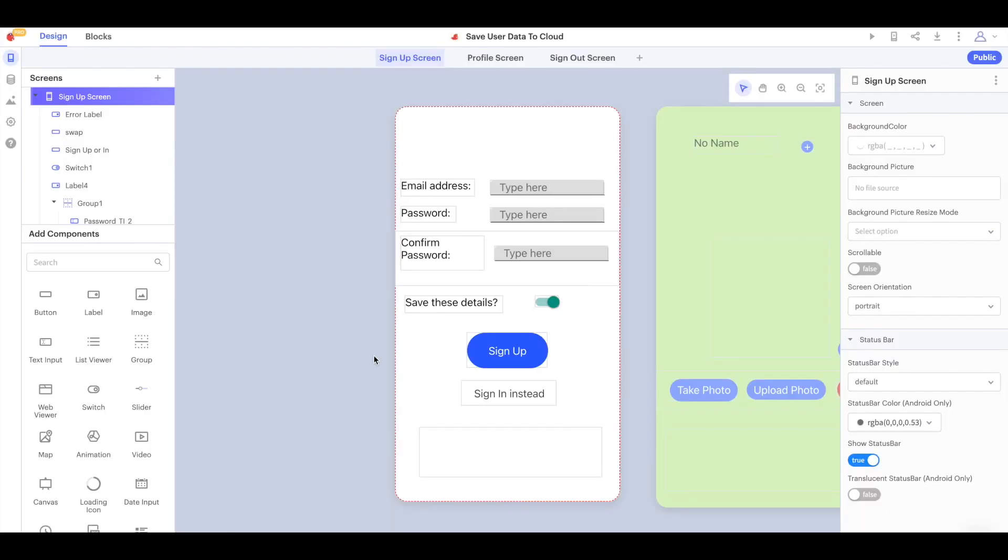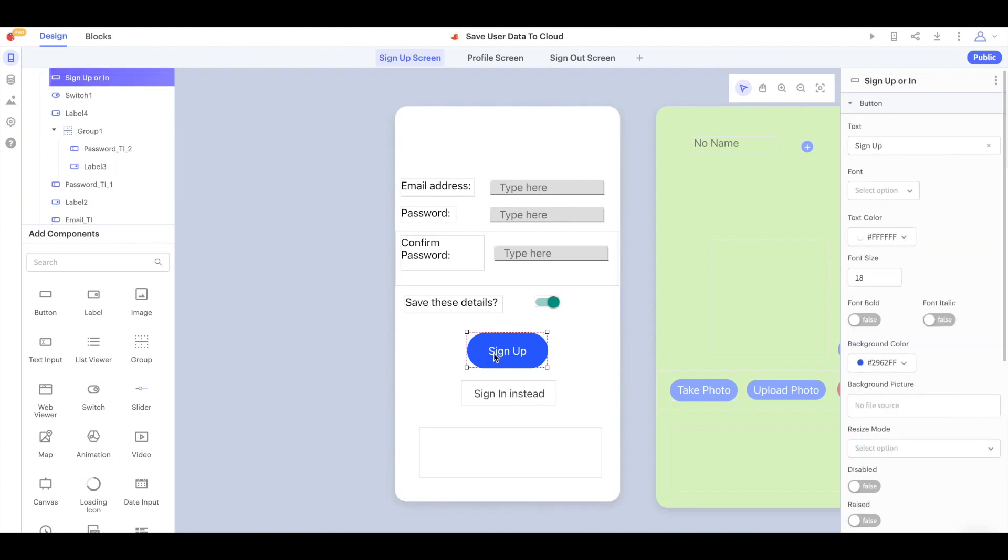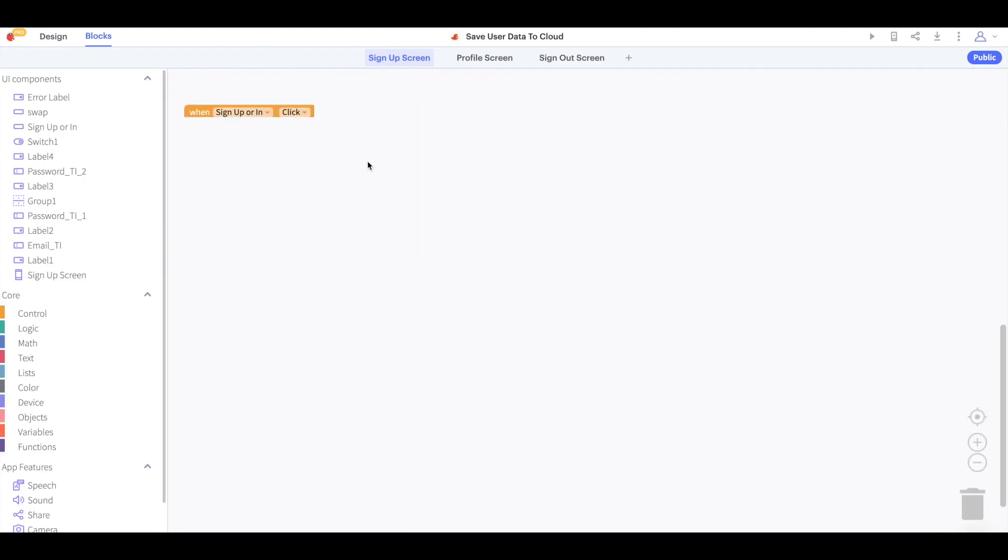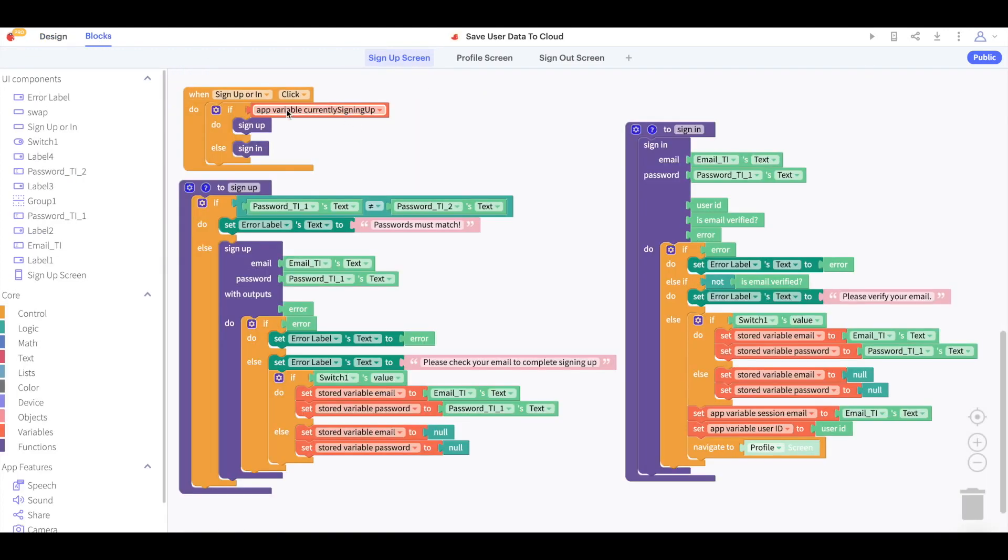For example in the sign in tutorial we made before we said that when the user clicks this button called sign up or in we will either sign them up or sign them in. This code is very easy to read because when sign up or in is clicked we call the function sign up or we call the function sign in.